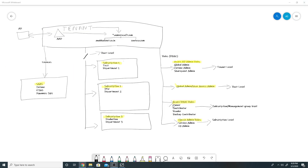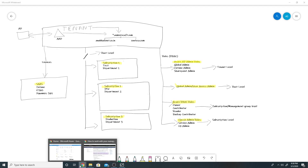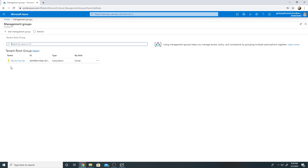Before going into Azure RBAC roles, let me explain the concept of management groups. Azure management groups provide a scope above your subscriptions. You can have one management group under which you put many subscriptions, and set up access policies or compliance policies that by default apply to all subscriptions under it — it's just a logical container. Let me show you a demo on how we create a management group.